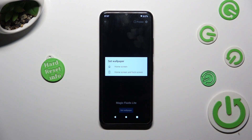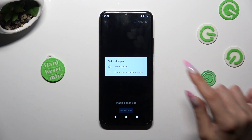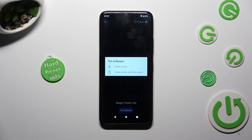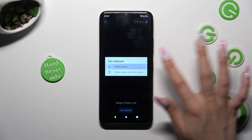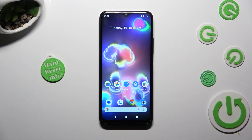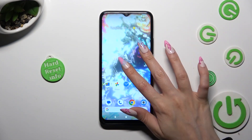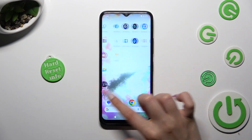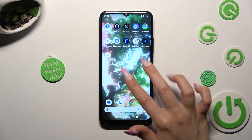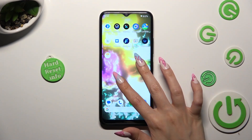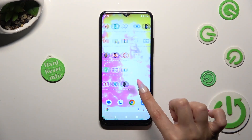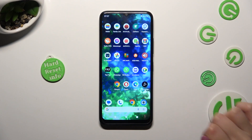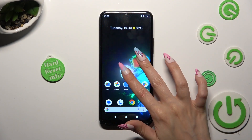And decide if you wish to set your wallpaper on home screen or home screen and lock screen by tapping on one of those options. So when I click and go back, I can see that my wallpaper was successfully applied. Thanks so much for watching. If you enjoyed this video, don't forget to leave a like, comment and subscribe. Bye bye.